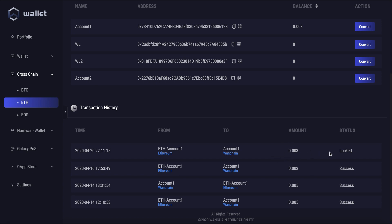We're still not done yet. You can see now it's in the locked status, and we're going to wait a little bit until it goes on to the next status.